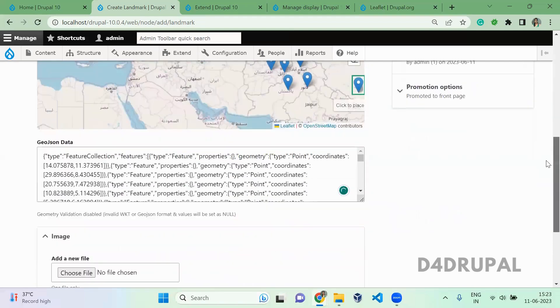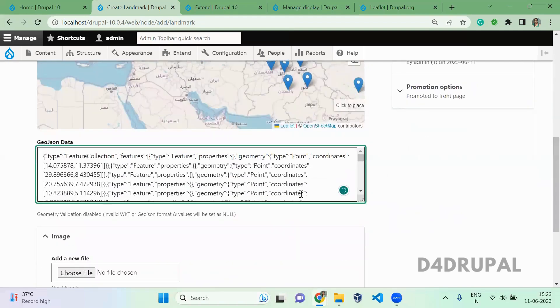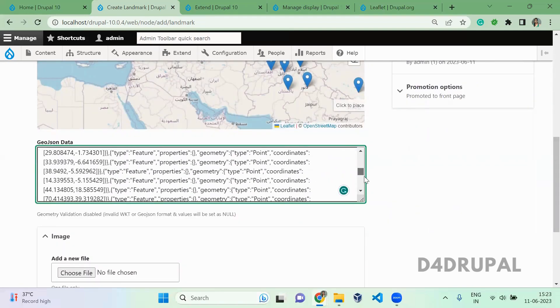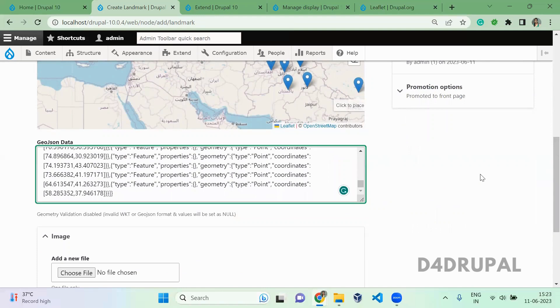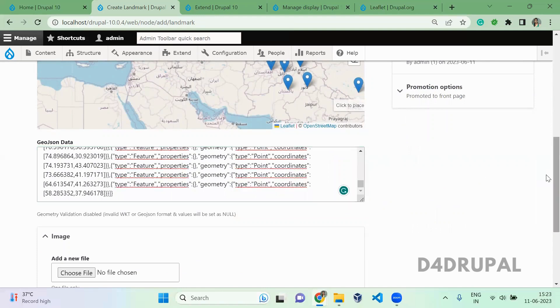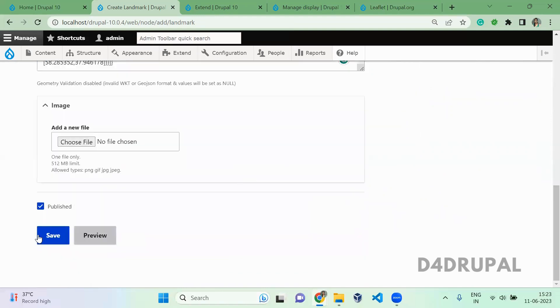Now it is done. Once you've created all the coordinates, they will be added in the JSON here. Then scroll down and save it.